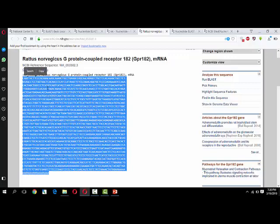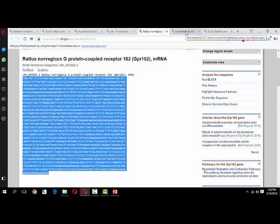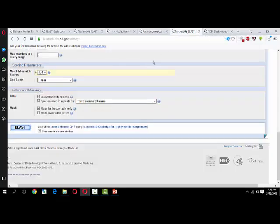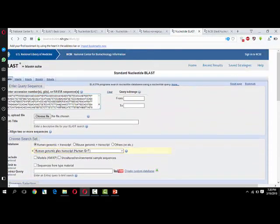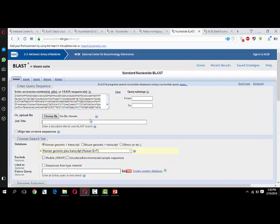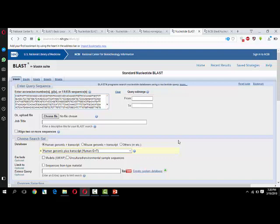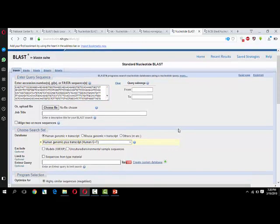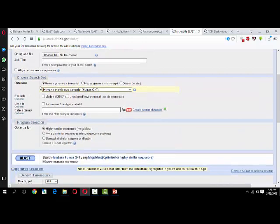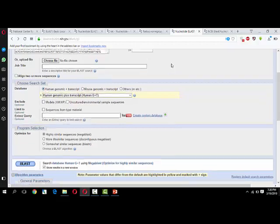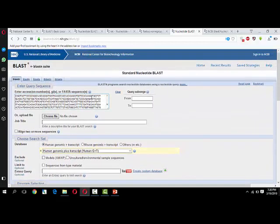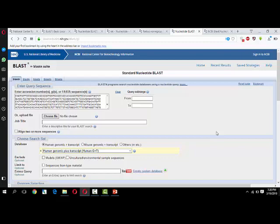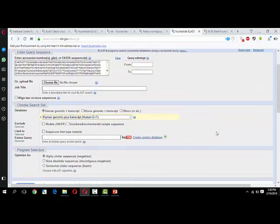I copied this sequence and pasted it in the nucleotide BLAST home page. You can see accession number or FASTA sequence is written here. I put my query in the form of FASTA format and I have selected human genome transcript. I want to see this rat gene similarity in human - its homology with human or similarity with human genetic material.